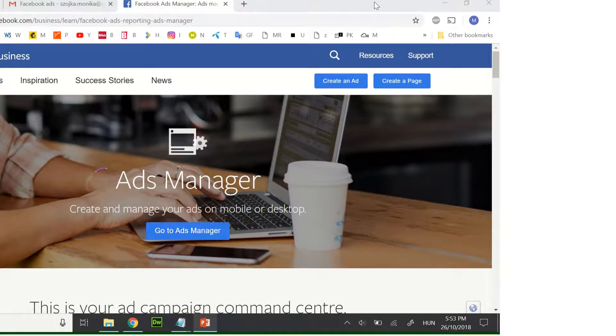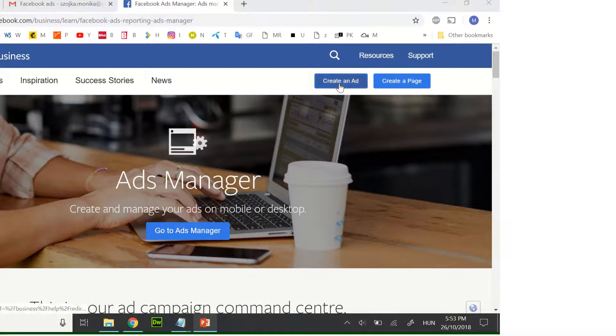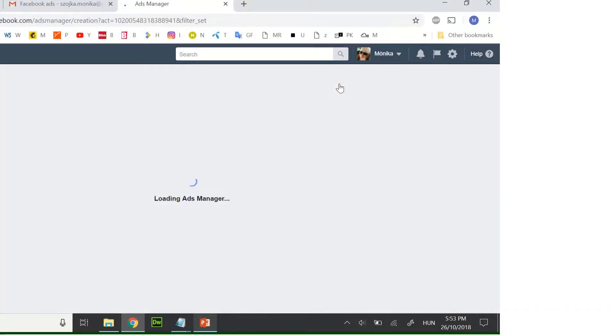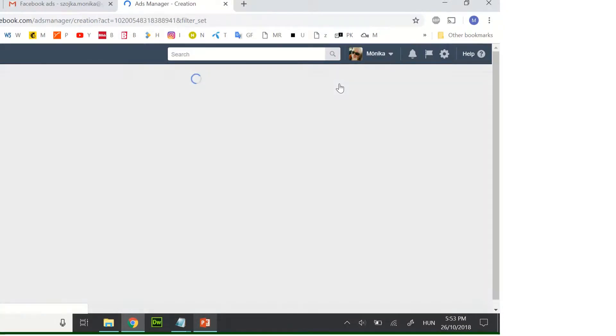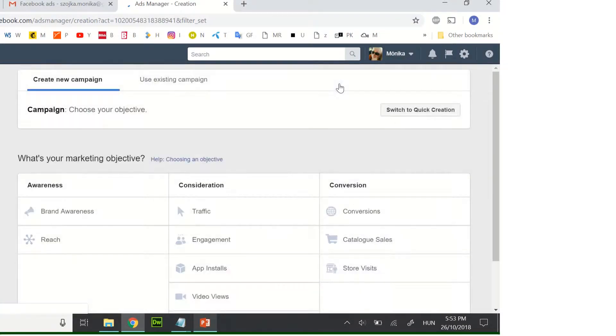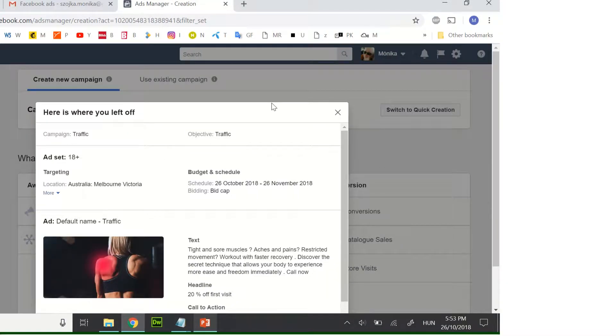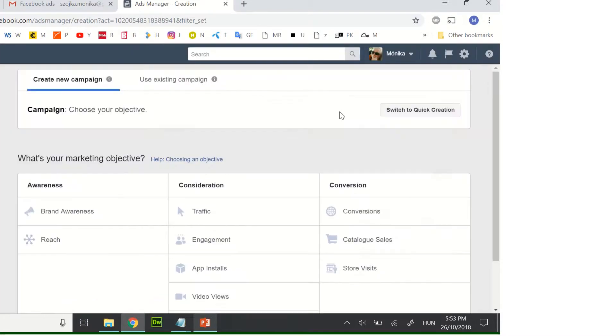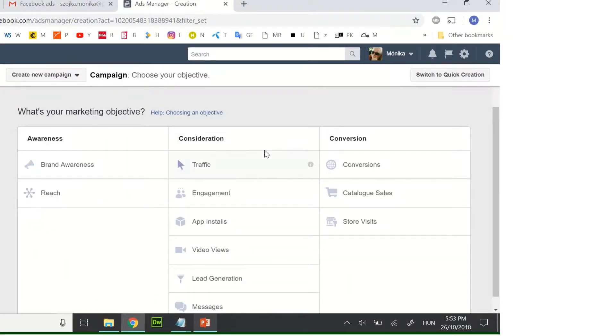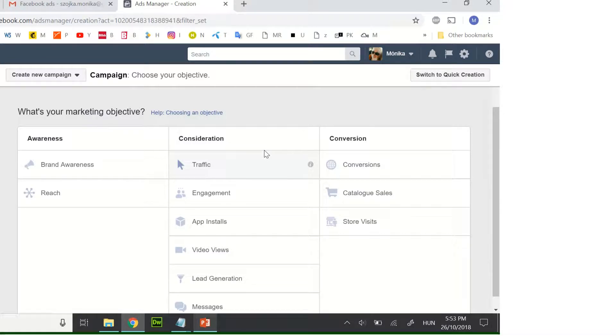Okay, so first you need to create an ad. You won't see this one just because I haven't finished one campaign, so that's why I saw this pop up.